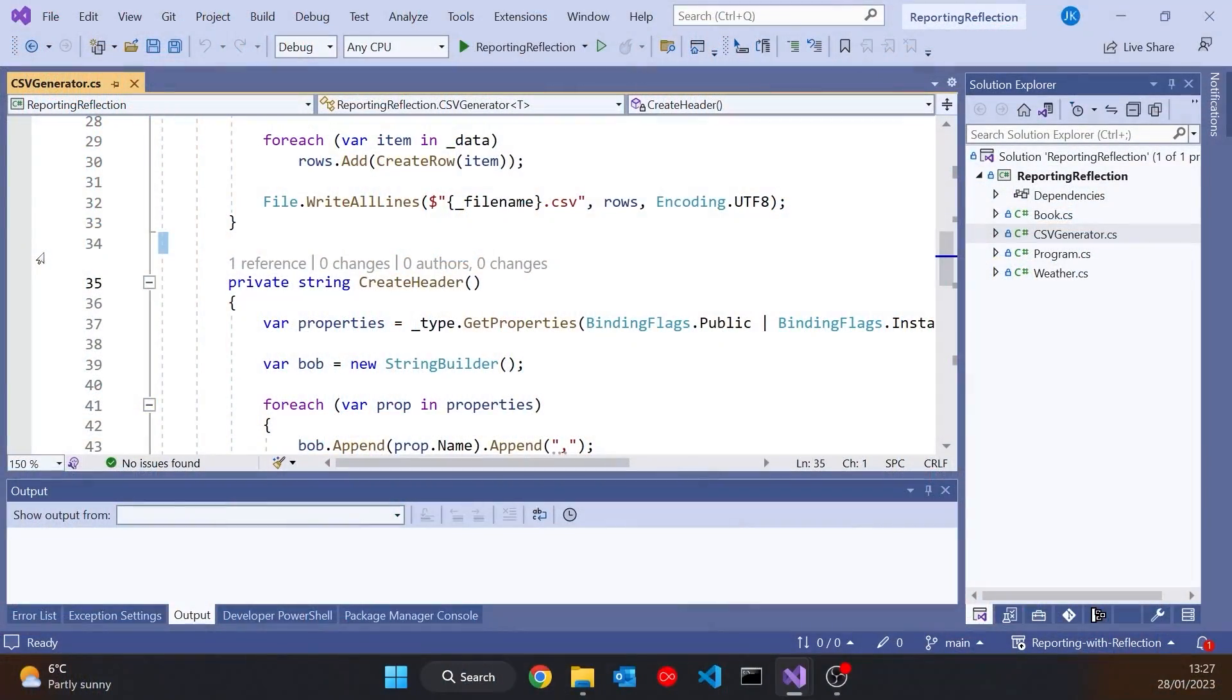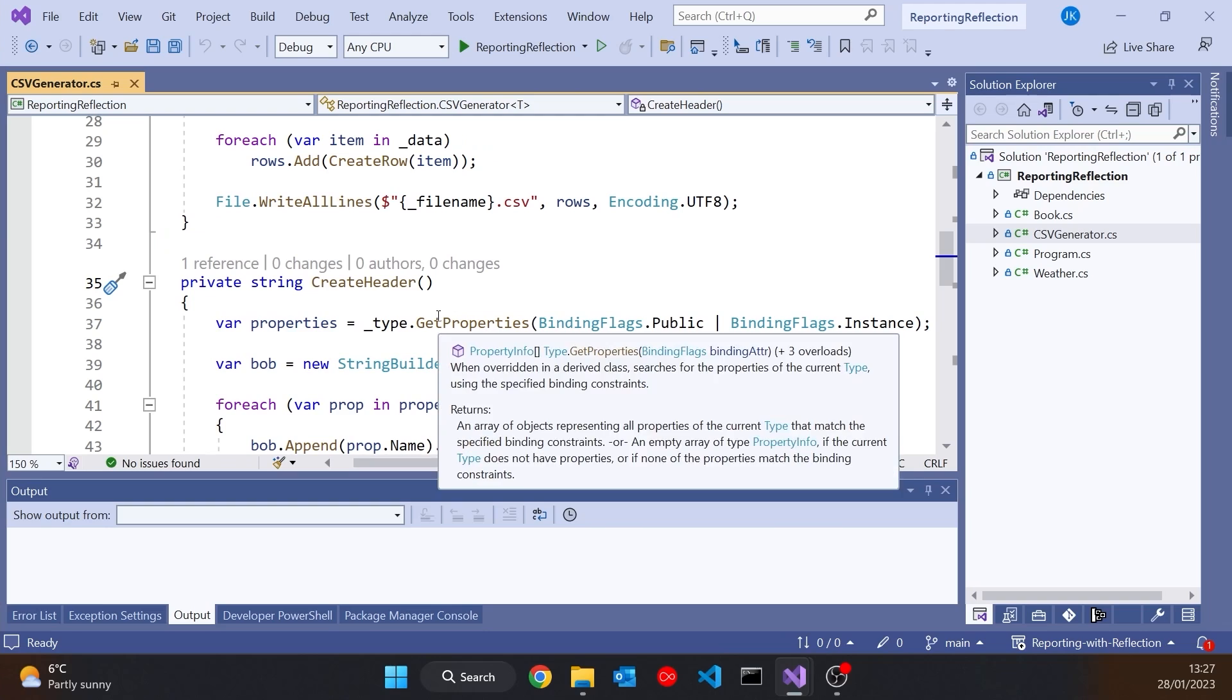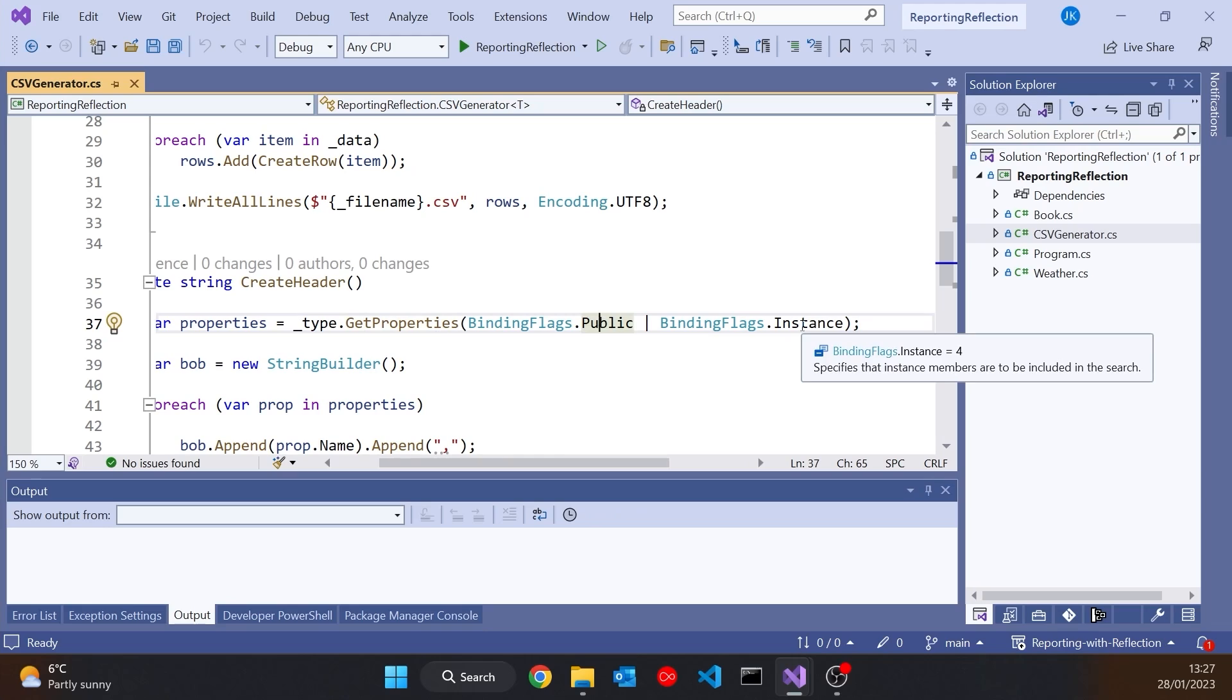So what we saw here was this bit where I've got this get properties and then I pass in binding flags public or binding flags instance. So what I'm asking for is to get any properties which are public and instance, that's to say, non-static.